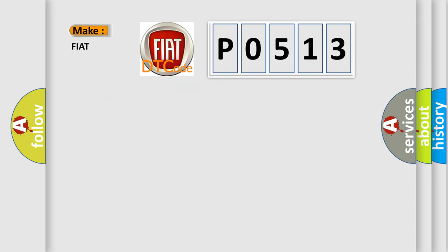So, what does the diagnostic trouble code P0513 interpret specifically for FIAT car manufacturers?